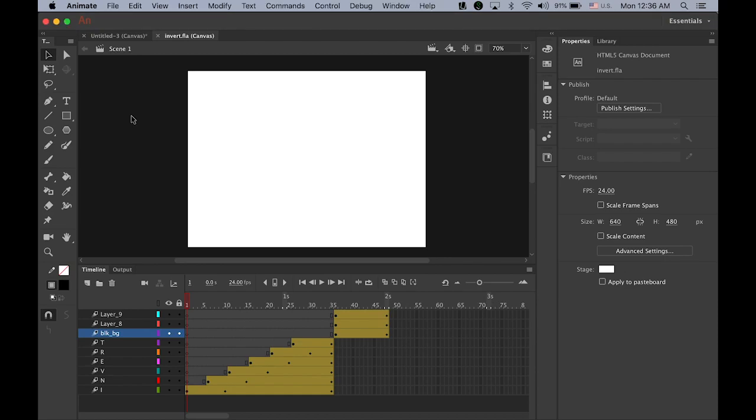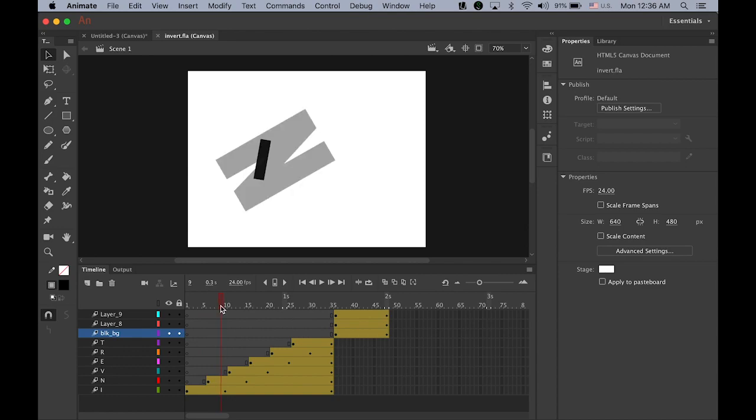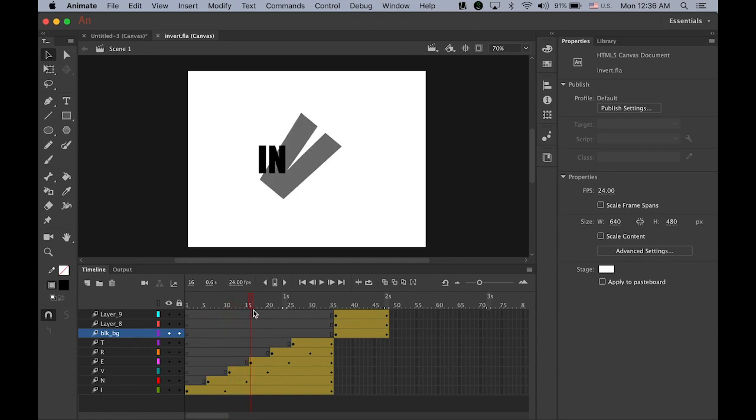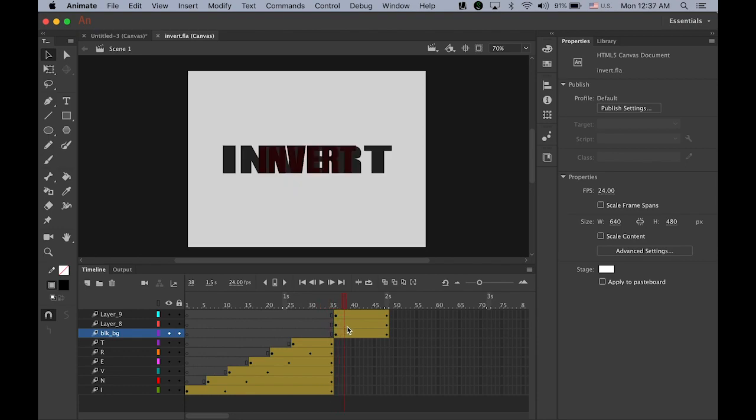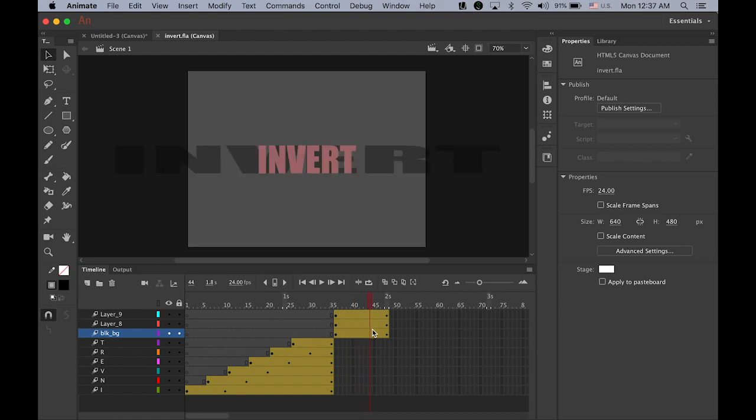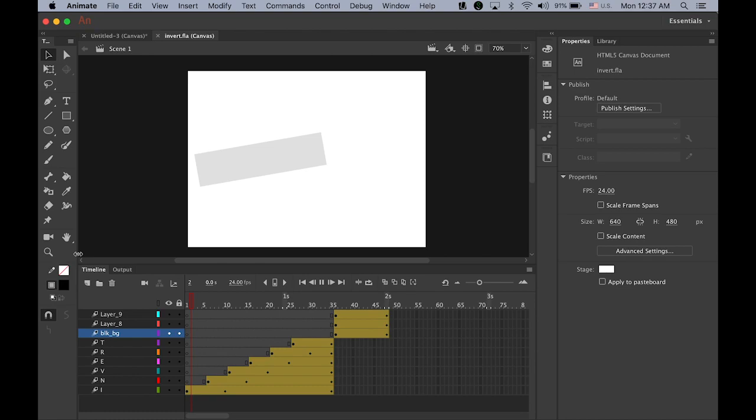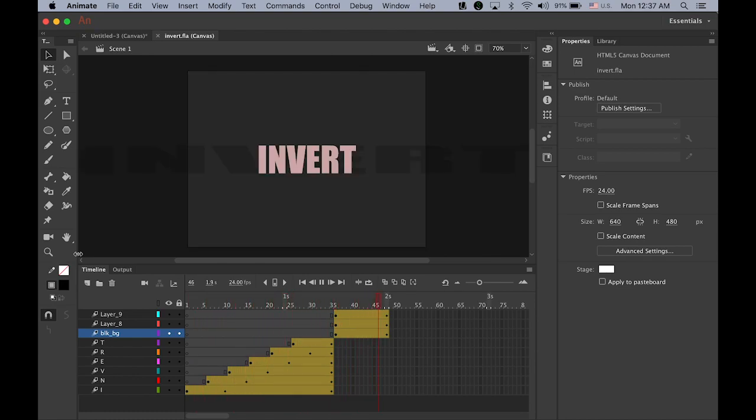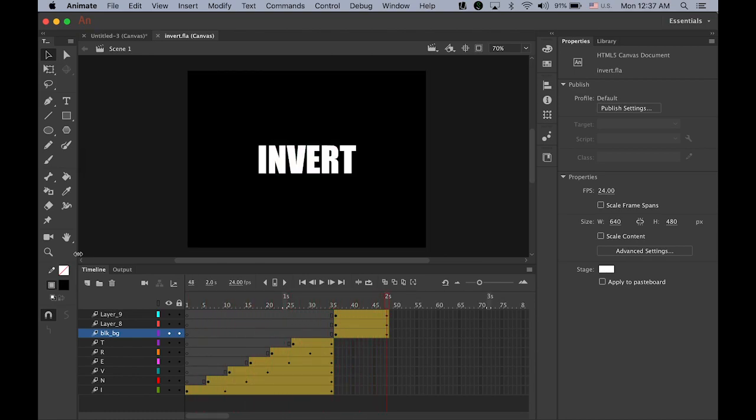Hello everyone, today we're going to make text animation using Adobe Animate CC 2019. So this is what we're going to have - the black text is coming in, fading in and rotating invert, and then the white background turns to black and the black text turns to white. So it is inverted now.